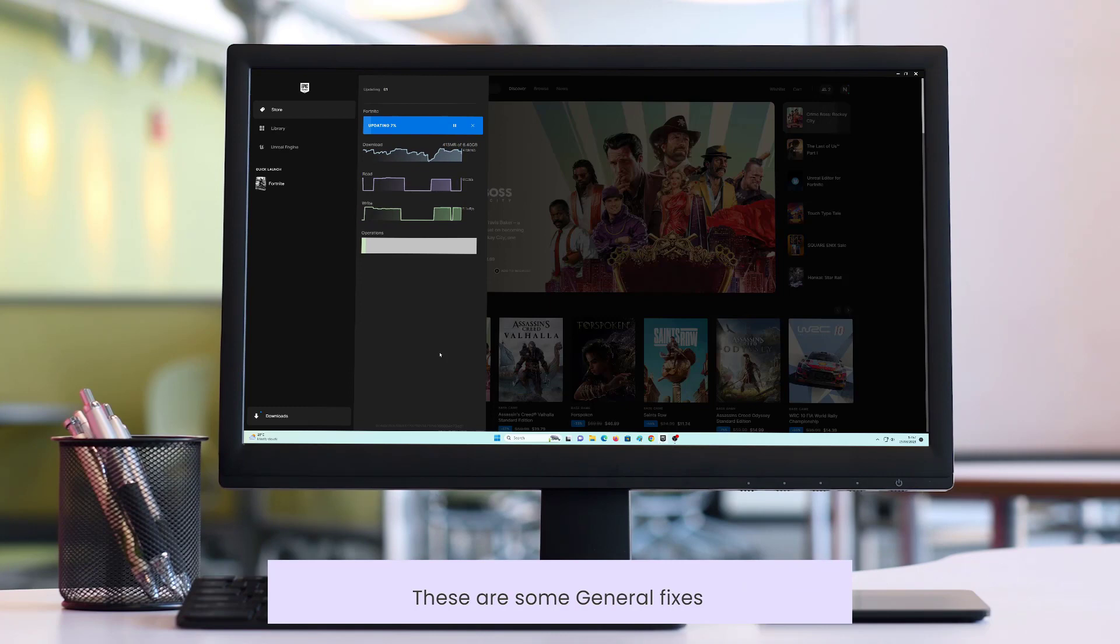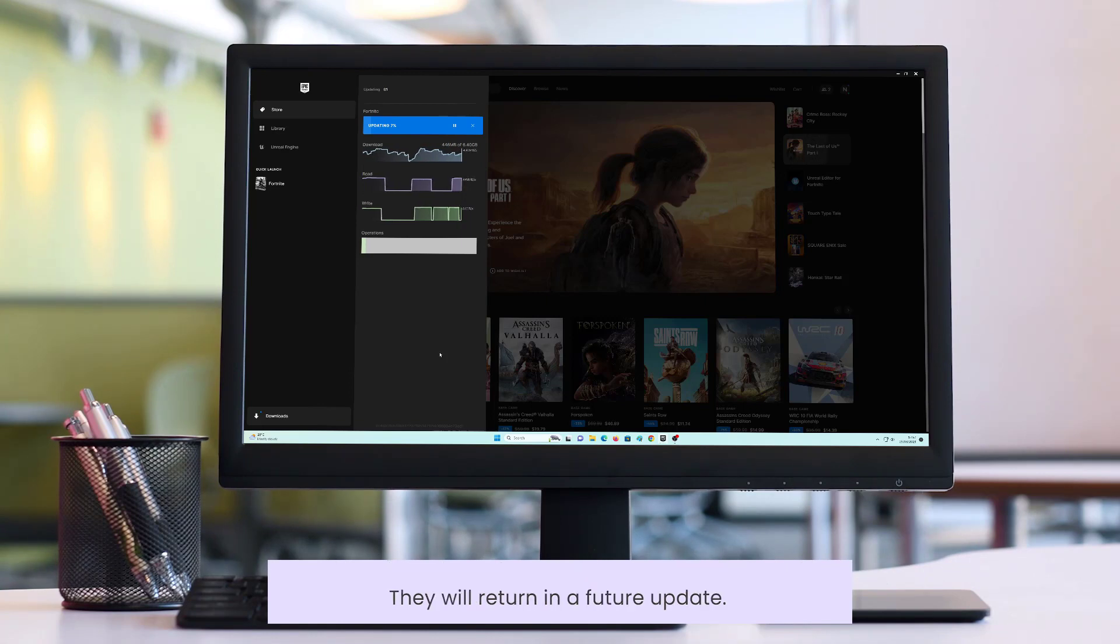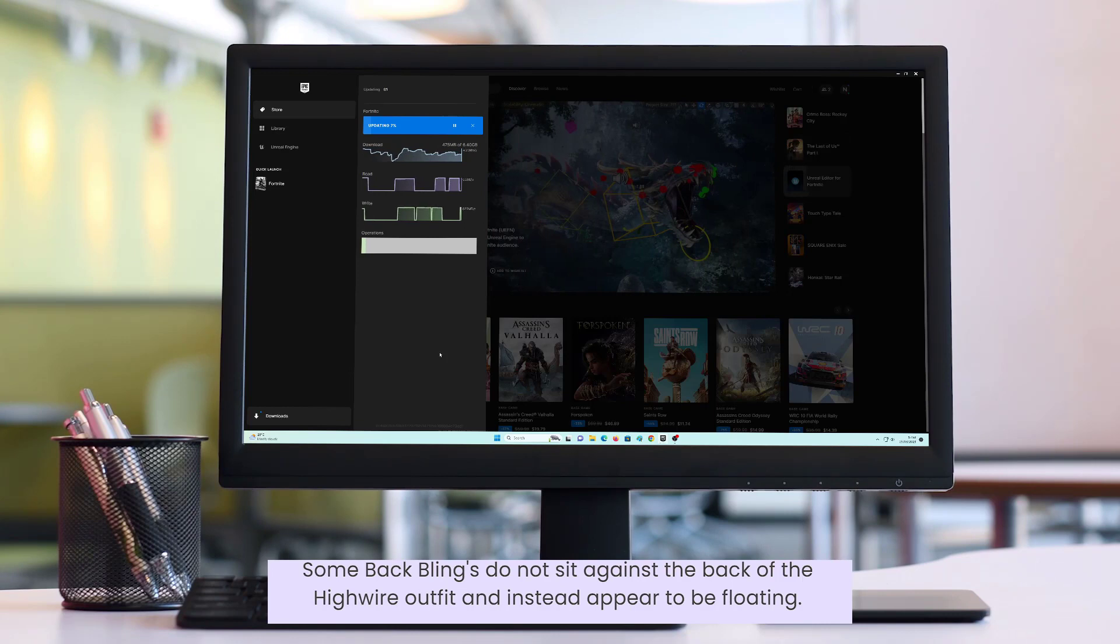These are some general fixes. Zip lines have been temporarily removed from Party Royale. They will return in a future update. Some back blings do not sit against the back of the highwire outfit and instead appear to be floating.